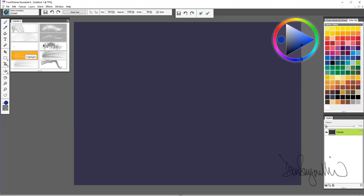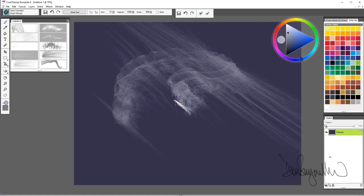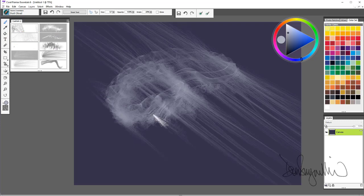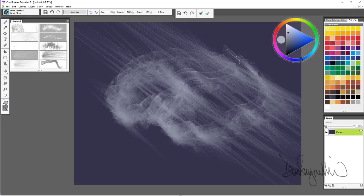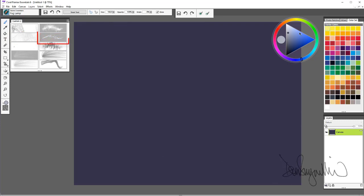Any of these darker background brushes are glow brushes. Dust cloud. And you're really limited only by your imagination. Fog lamp.